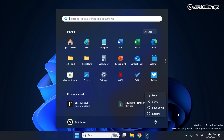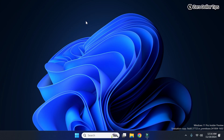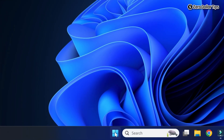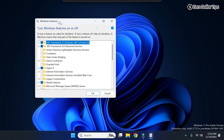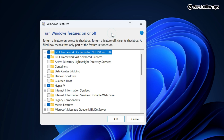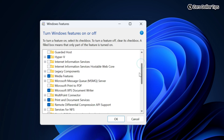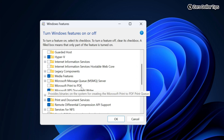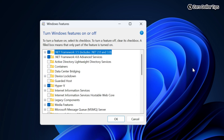Once you restart your system, the Windows feature you disabled will be deactivated. I've just restarted my system. Let's verify both changes by going to Start → Run → optionalfeatures → OK. You can see Hyper-V has been enabled, and Microsoft Print to PDF has been disabled — both changes applied successfully.